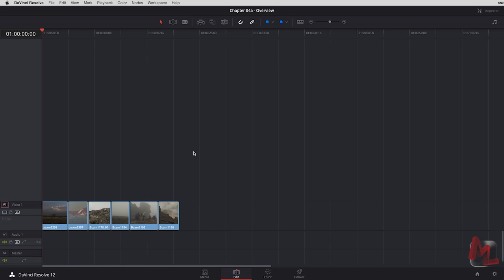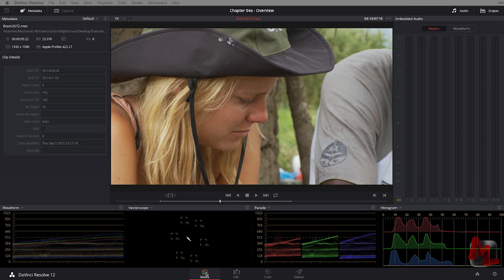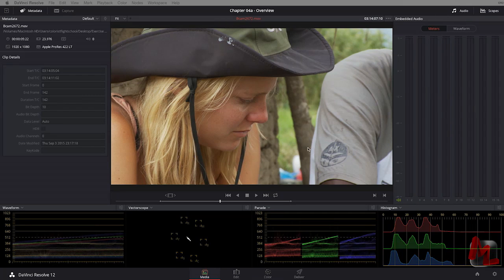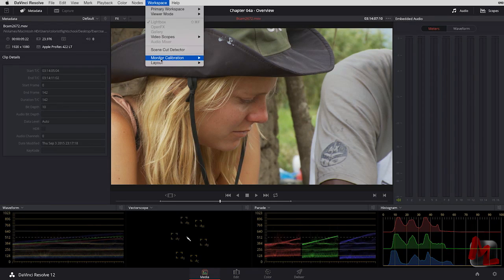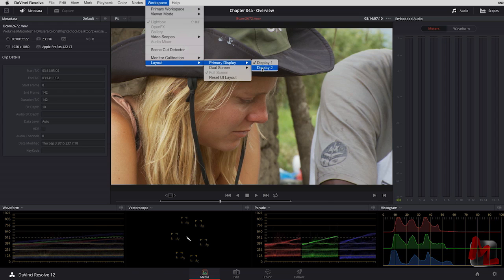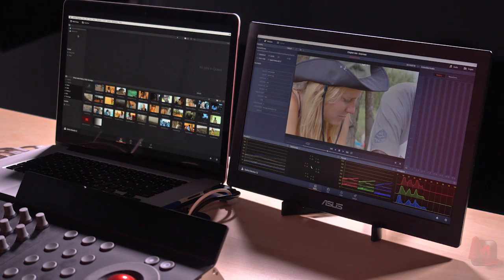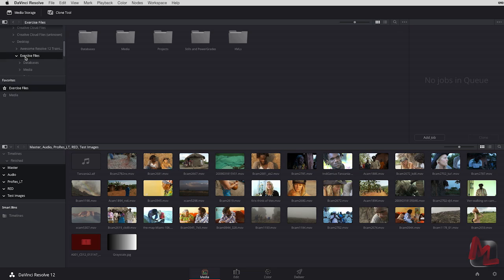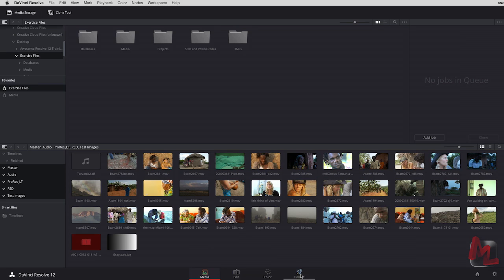Now there's one other page that benefits from being in the dual display and that's the media page, the media pool page. So right now we're looking at the primary display. We've got our scopes up full time. We've got a full time viewer. We've got the metadata here and we've got our audio set up. If I switch over to the other display, in the upper left hand corner, I've got my browser up here for me to check out all the footage on my attached media. And then of course on the lower half is our media pool.